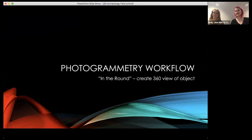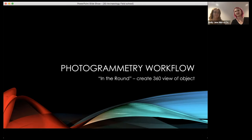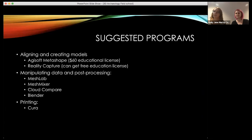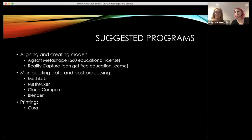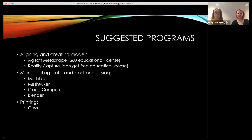We're going to go through what we call 'in-the-round' processing. To get a round-shaped object to model 360 degrees — if you wanted to model a wall facade there are different techniques, but this is probably the most applicable. The Google Drive link in the chat has this exact data set with the photos and workflow printed out as a Word document. We use Agisoft Metashape, available for a $60 educational license, though there are also open-source options like MicMac and Reality Capture.